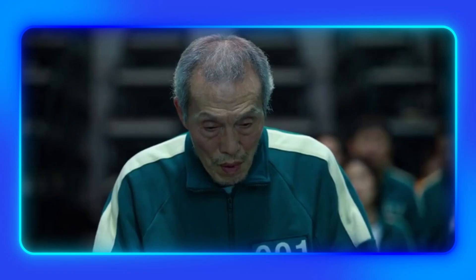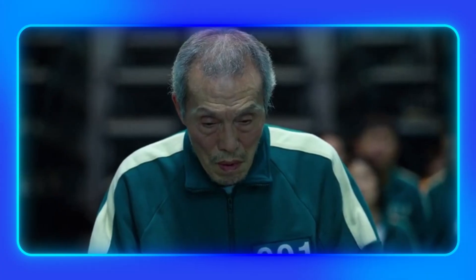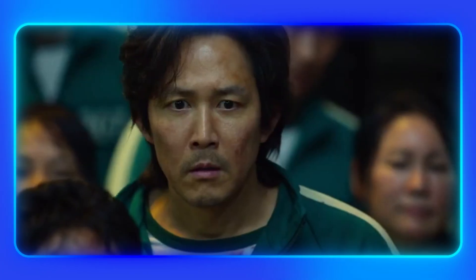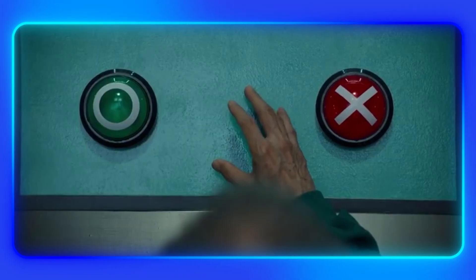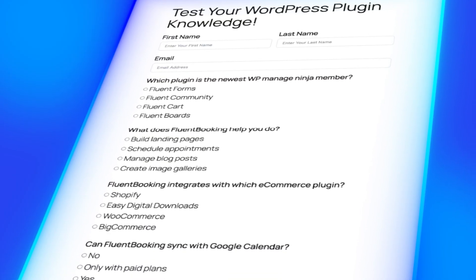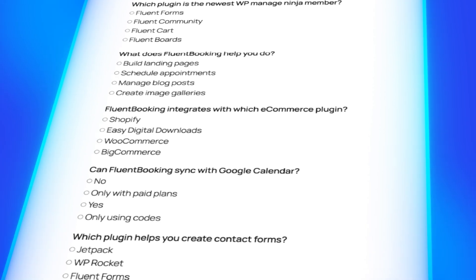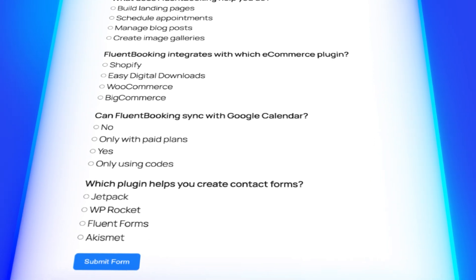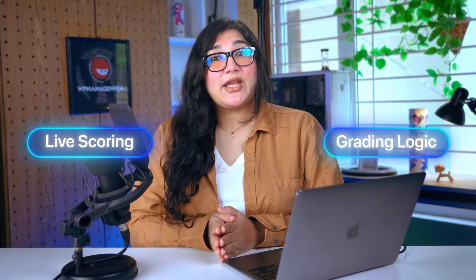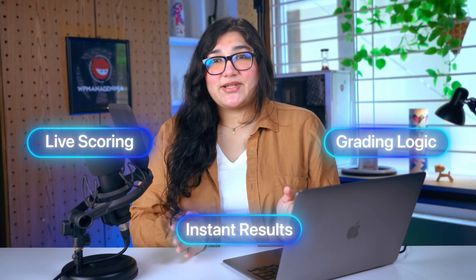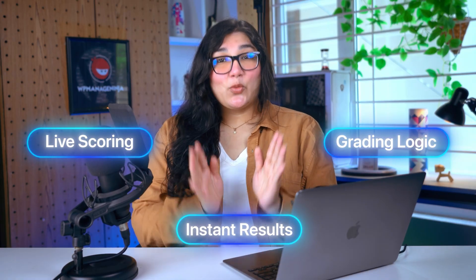There is no thrill without a challenge, and nothing sparks competition like a quiz game that tests speed, wit, and precision. But building one? That's where most people hit a wall. Until now. Because today, we're about to build a fully interactive quiz game. Live scoring, grading logic, instant results. All inside WordPress, all with Fluent Forms. No second guessing, no dev help. Just you, the form builder, and total control.